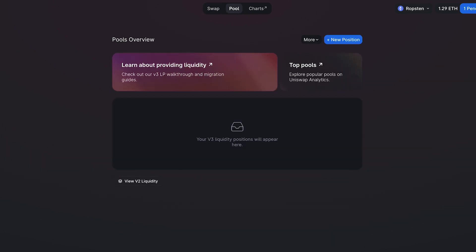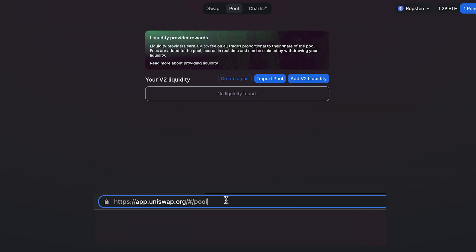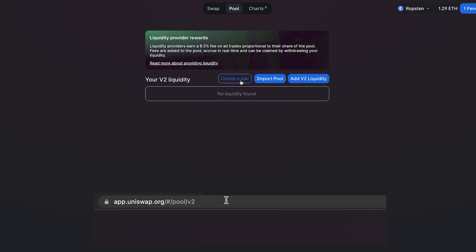We're going to click pool, and then after pool, you're going to want to add slash v2. Uniswap v2 is a little bit easier for beginners to understand than Uniswap v3, so we'll be using that. Over here, you want to click create a pair.